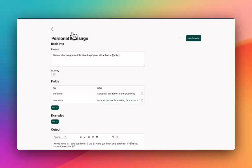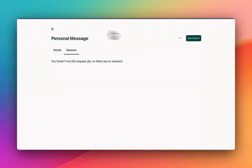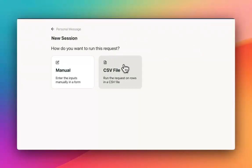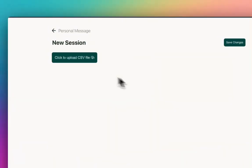So now what I'm going to do is I'm going to go and I'm going to create a new session. So this session is when you upload a CSV file and you want to run some data. So I'm going to upload my file.